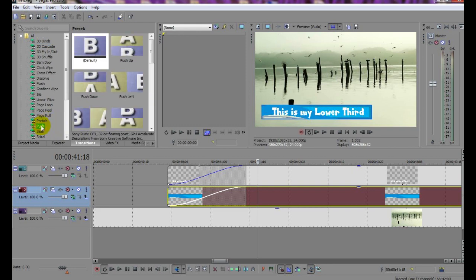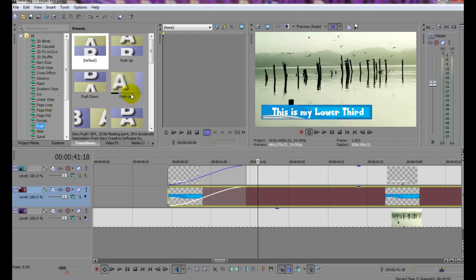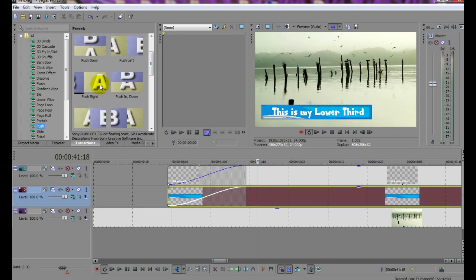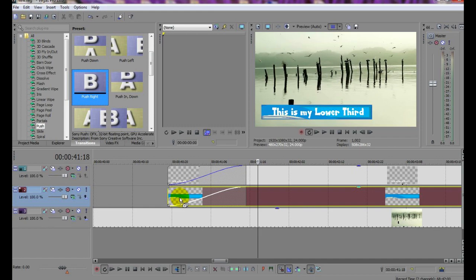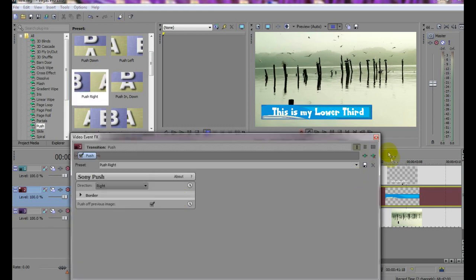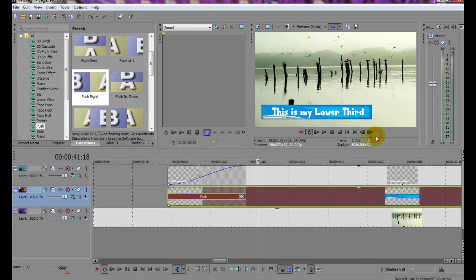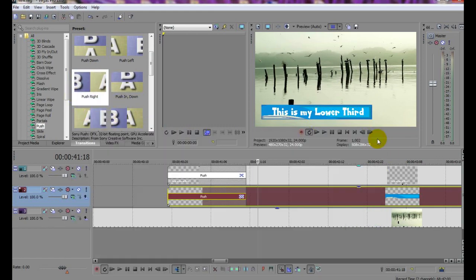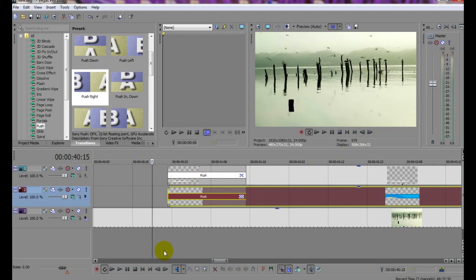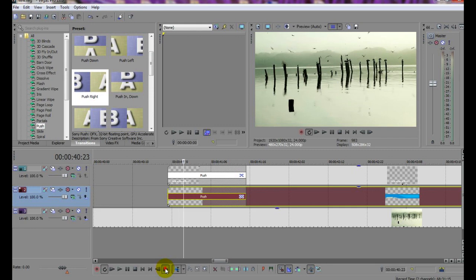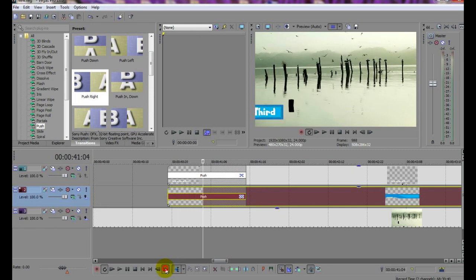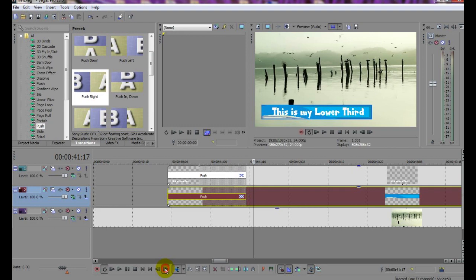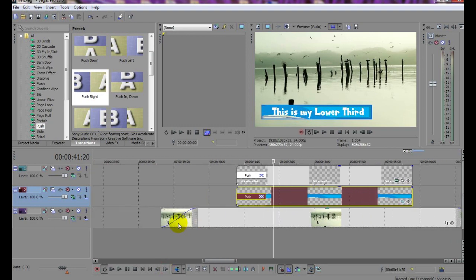And this one here, Push Right, seems to fit the bill. So I'll add this same transition to both the fades by dragging and dropping. And if I now slowly click through the sequence, you can see how it will play out. Obviously, a longer fade will give you a slower entrance, so just choose the length of fade that suits your purpose.